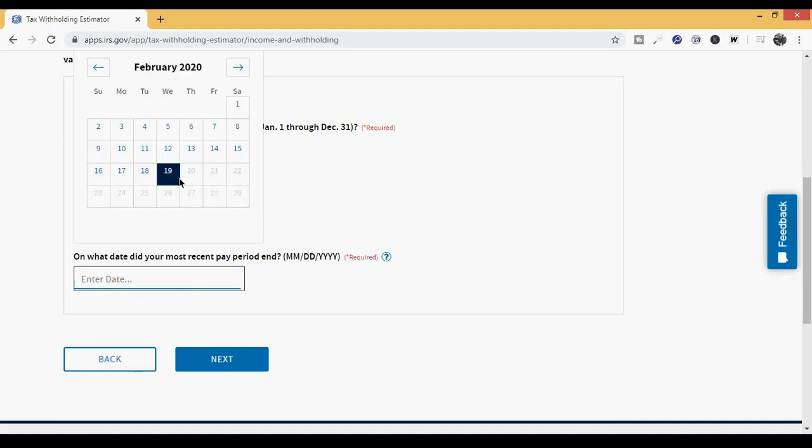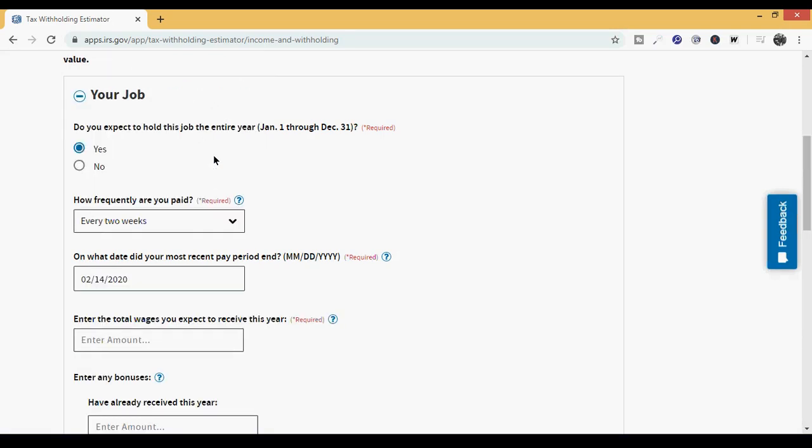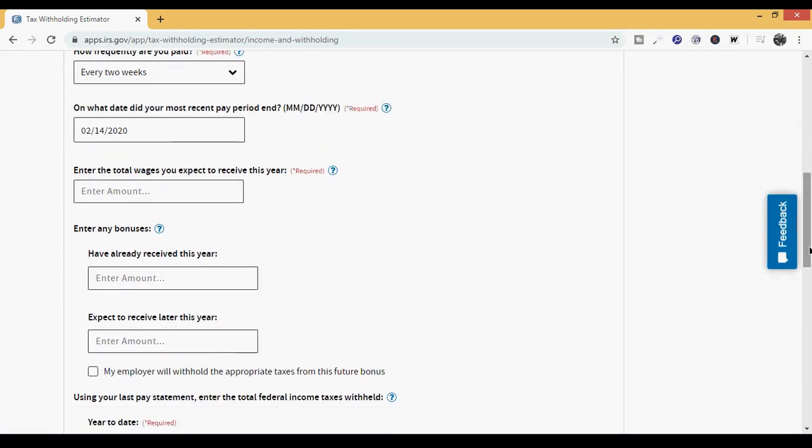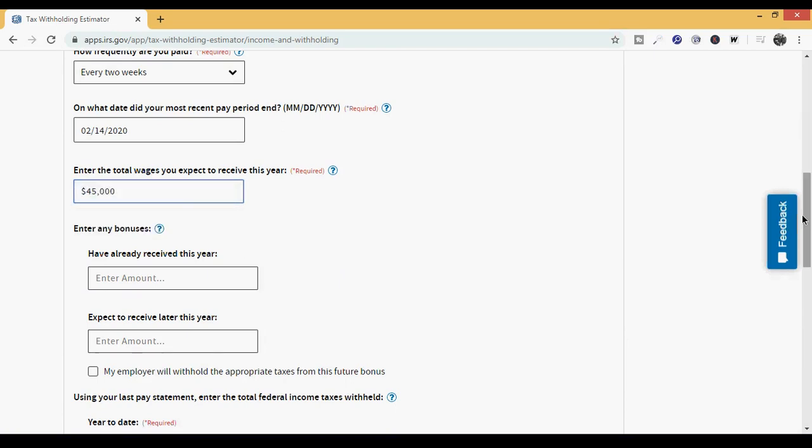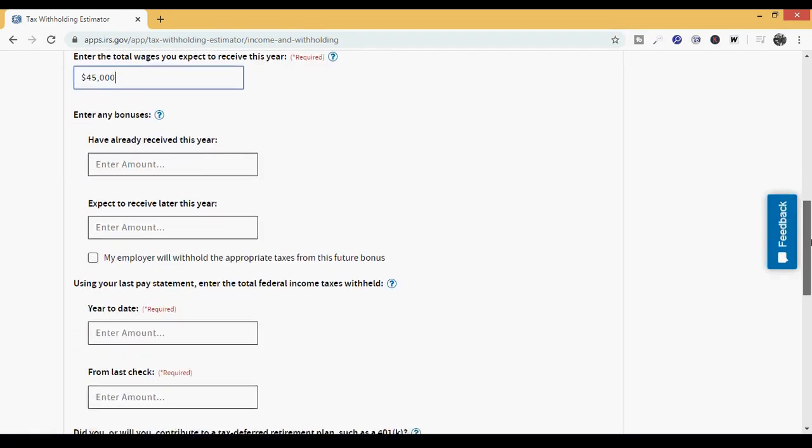On what date did your most recent pay period end? This thing knows exactly what today is. Right here is showing that we're on Wednesday, February the 19th at the time of this recording. However, the last payment ended or the pay period ended on the previous Friday, which is February the 14th. So they got paid on V-Day. If they were celebrating with their boo, their significant other, then they got paid on the exact same day. Enter the total wages you expect to receive this year. We're going to say they expect to receive $45,000.